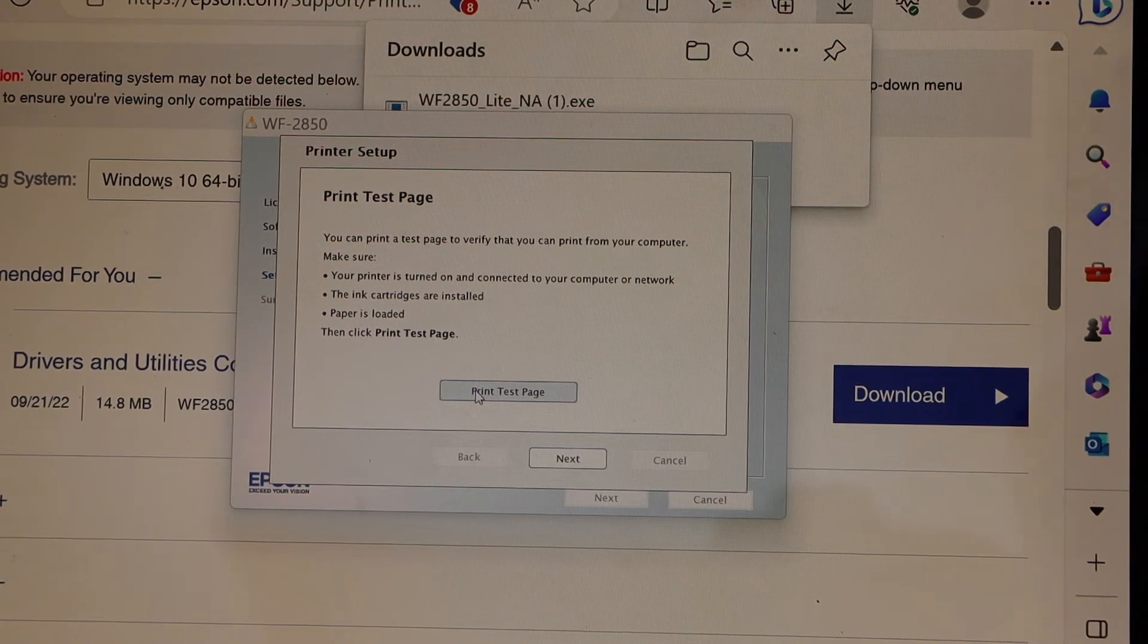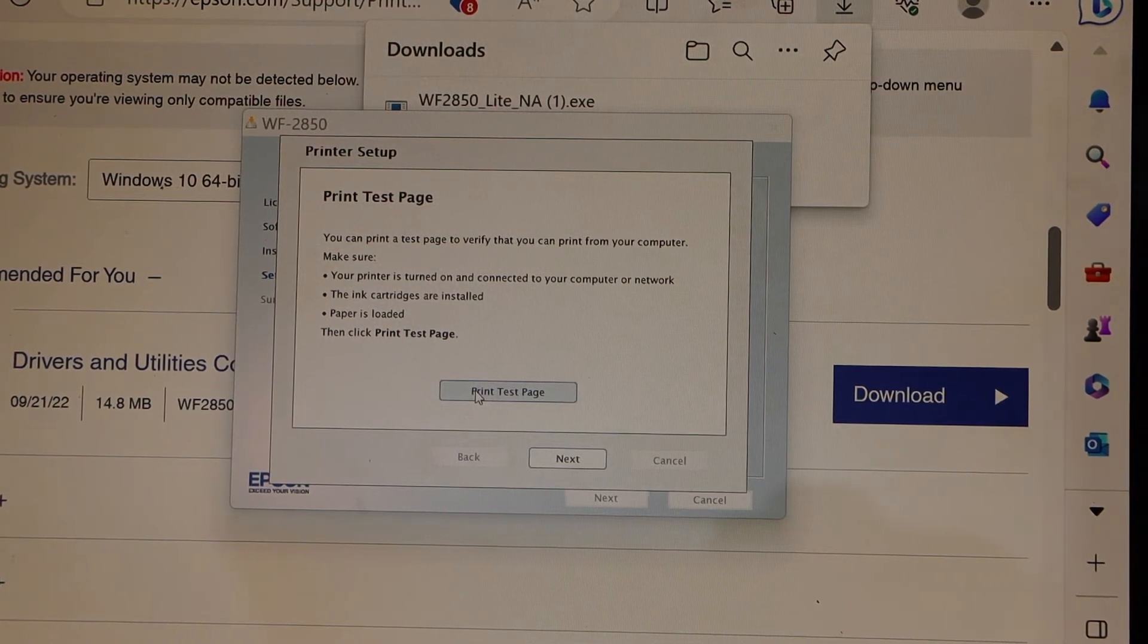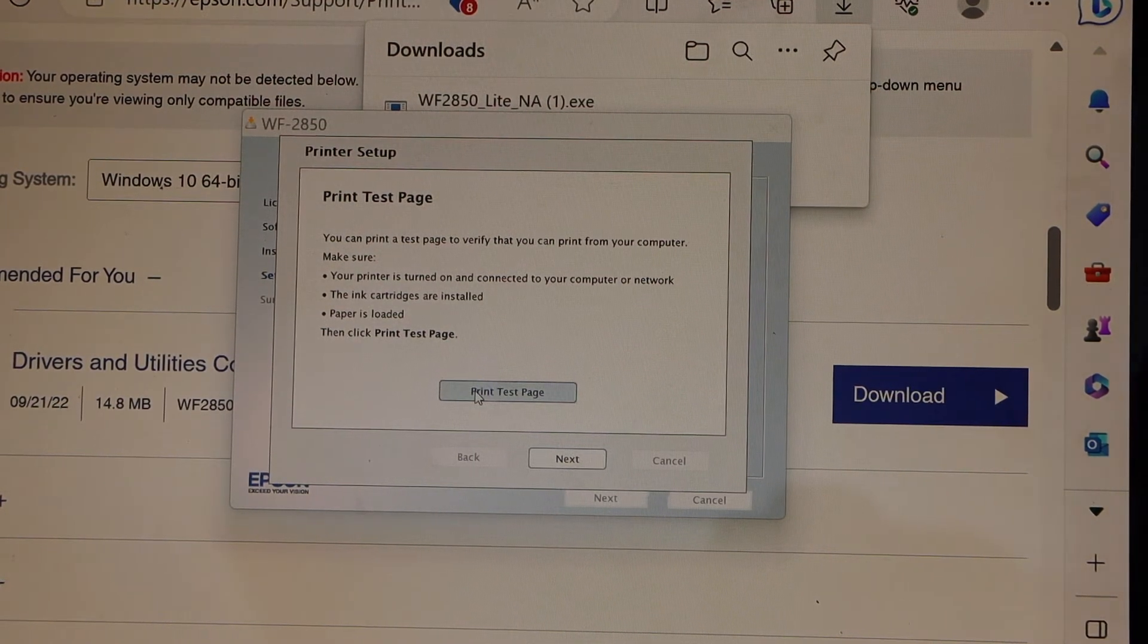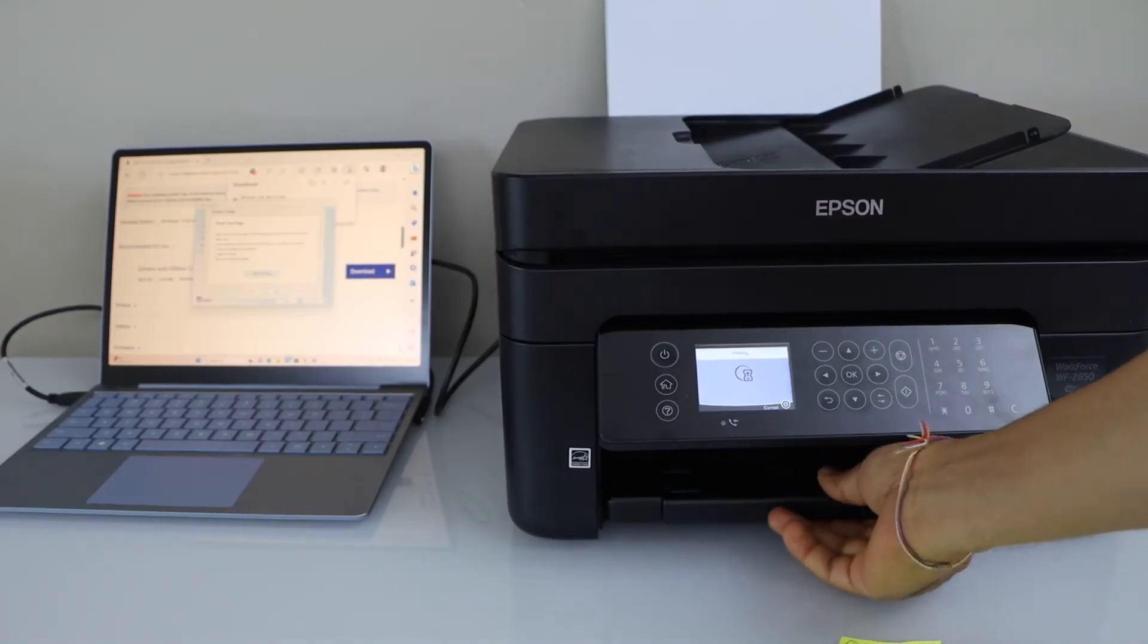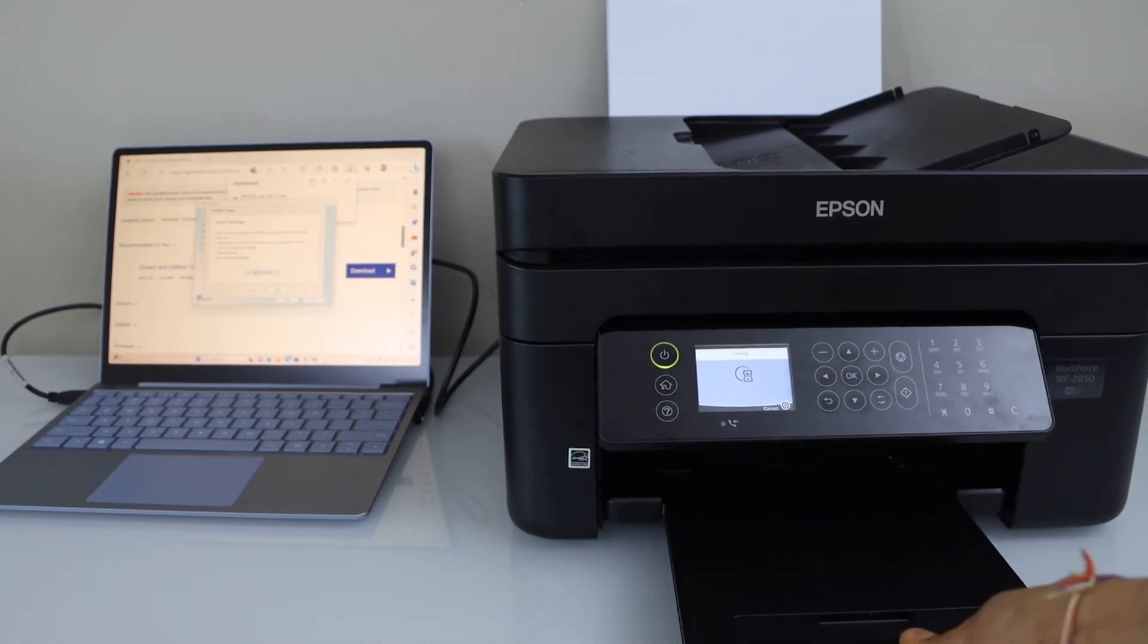Printer test page. So click on it. Paper output tray is here.